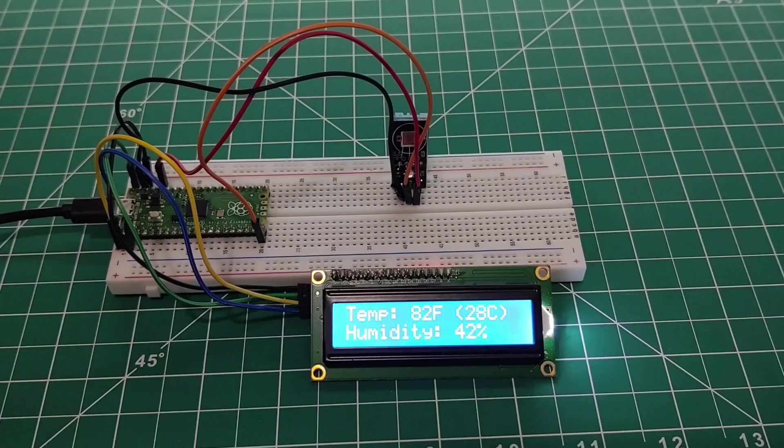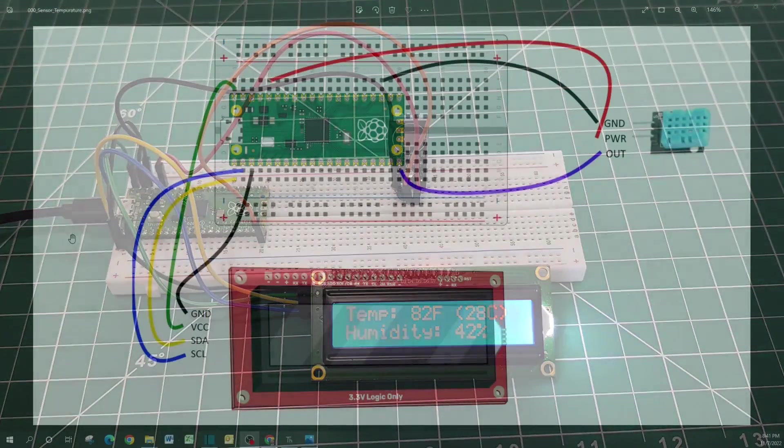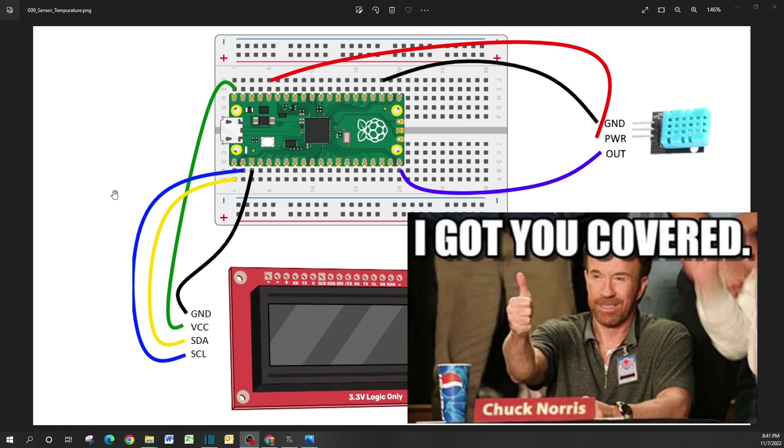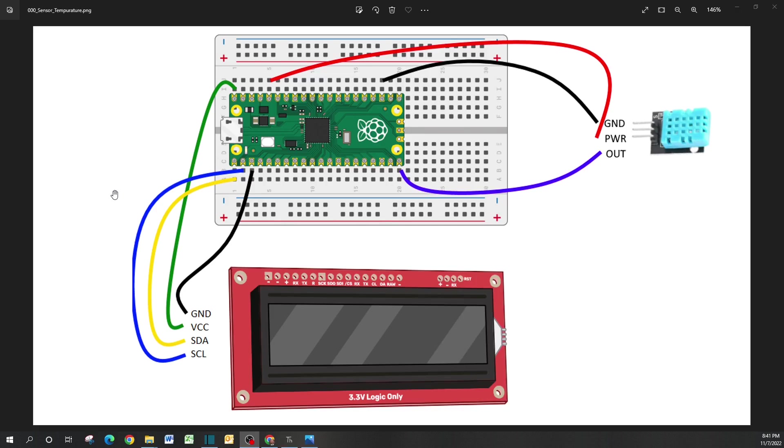As we transition over to the wiring diagram, it's going to be similar to the previous video I did regarding the LCD and your messaging system. Don't worry, in the description below I'll have a link to the driver.